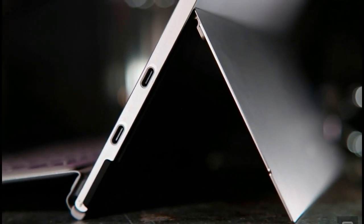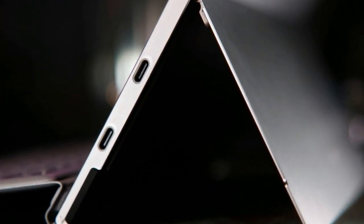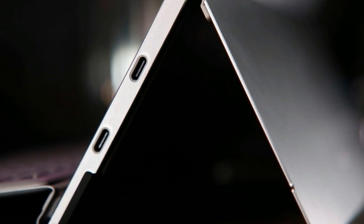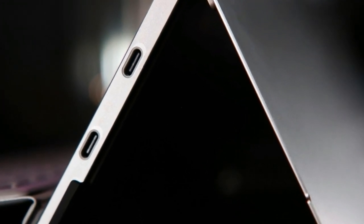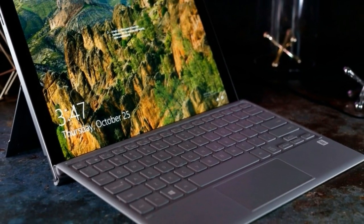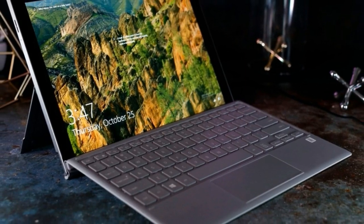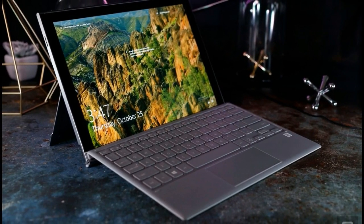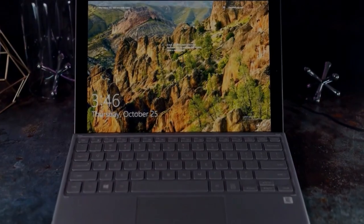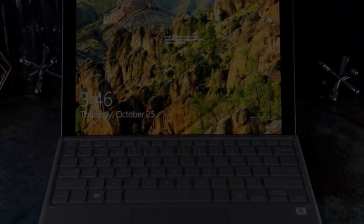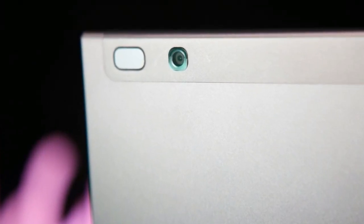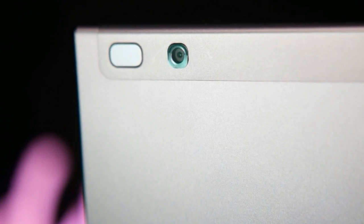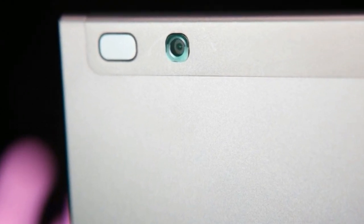Hardware. I wouldn't go as far as to call the Book 2 a thing of beauty, but it's certainly easy on the eyes. Its magnesium body feels smooth and sturdy, and its dark silver sheen is subtle and classy. This year's Galaxy Book also comes with a kickstand built in. It's an obvious rip-off of the Surface, but it's a great addition, so I'm not going to complain.